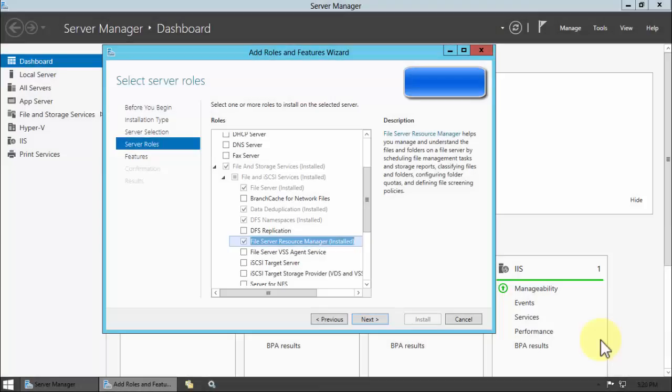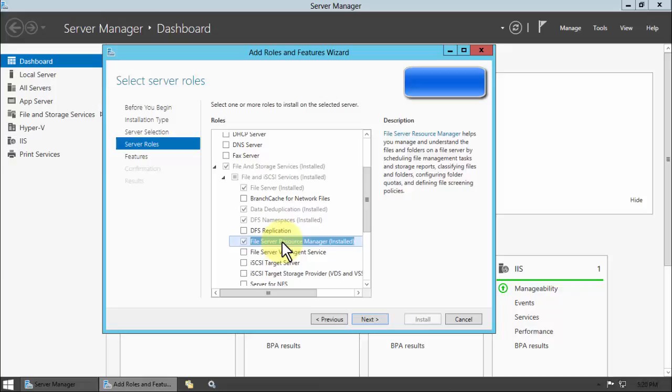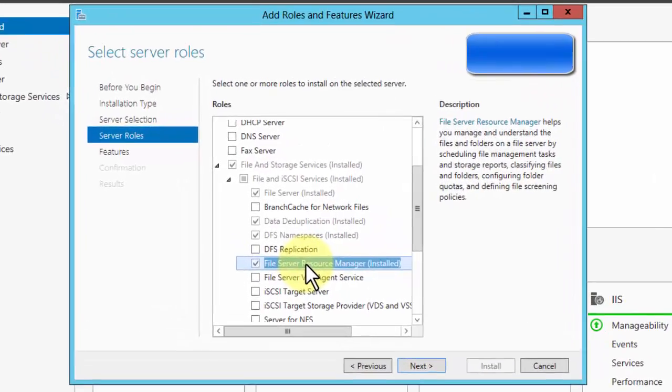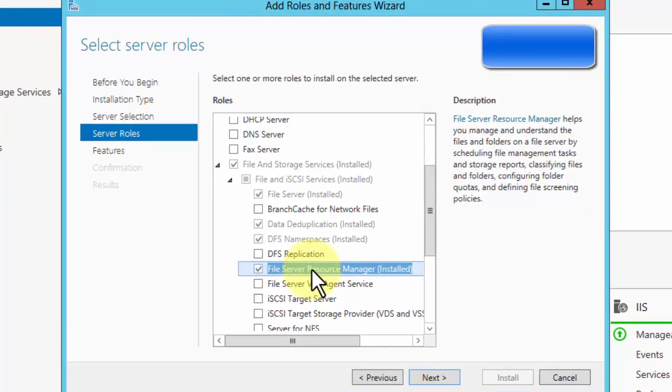Good day, in this short video we're going to show you how to use File Server Resource Manager to block ransomware, crypto locker type stuff. This is free, it's built into Windows Server, so let's get started.